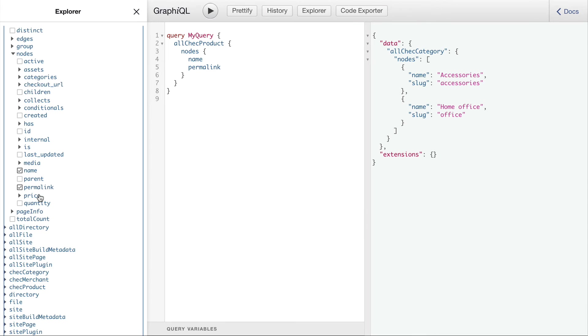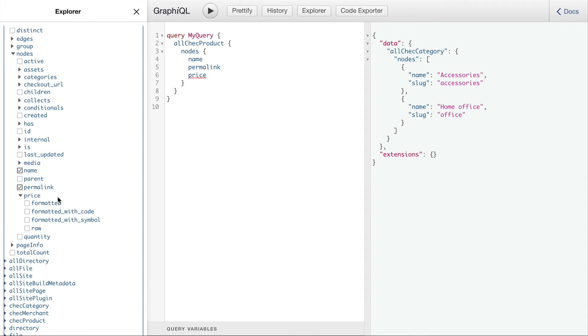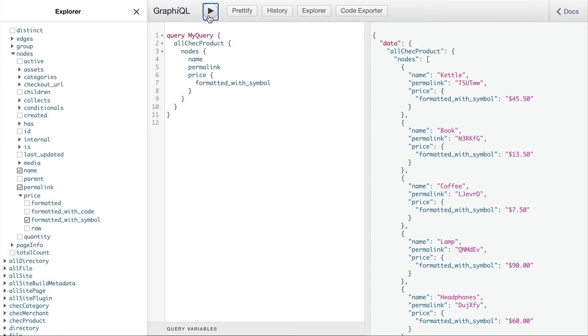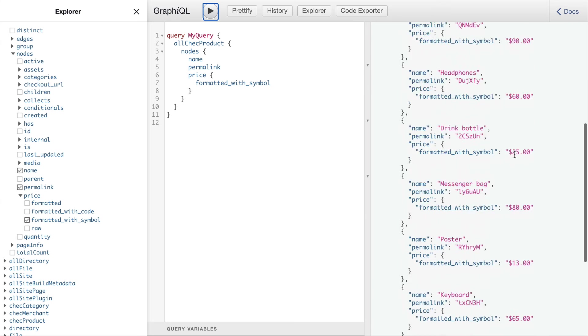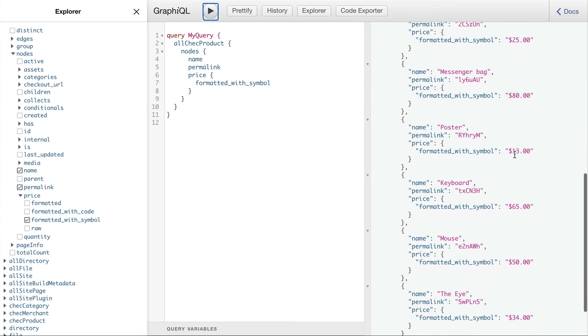With the products instead of slug we'll get permalink and also we'll drill into another type price and we'll get the formatted with symbol value.